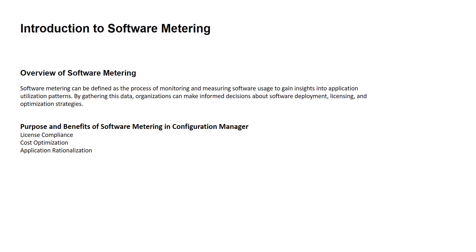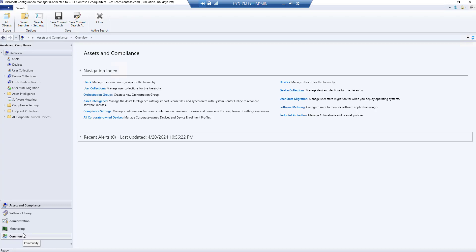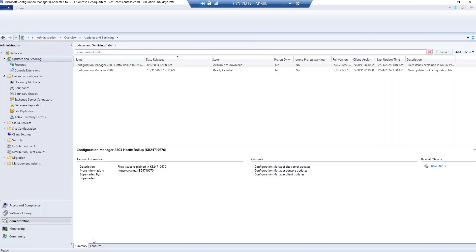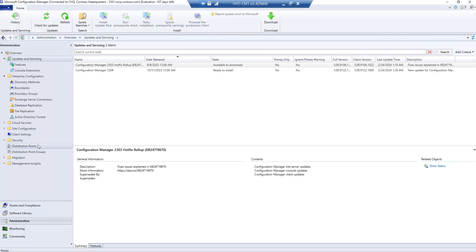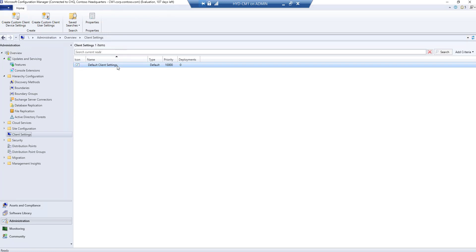Let's jump into the SCCM lab and configure this. We are now on the SCCM console. As a prerequisite for configuring software metering, we need to make some changes on the client settings side. We'll go to Administration, then Client Settings. We only have one client setting — the default setting — so let's click on Properties to change the settings.